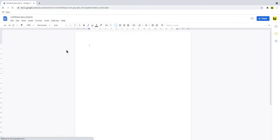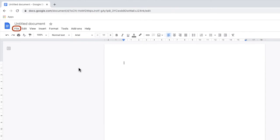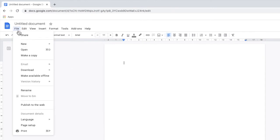To change the background color of the page we start by clicking on file in the top menu. If we then scroll down to near the bottom of that menu let's then choose page setup.